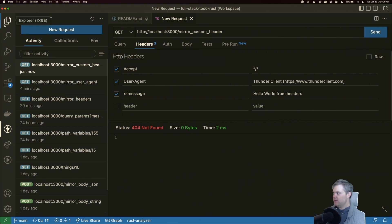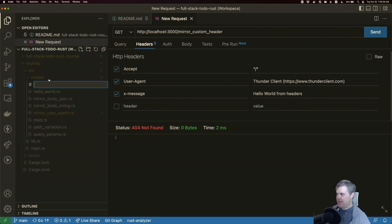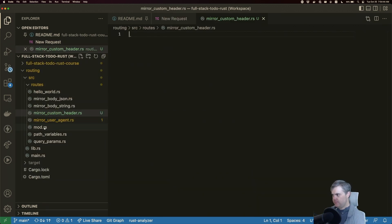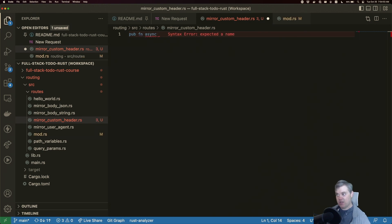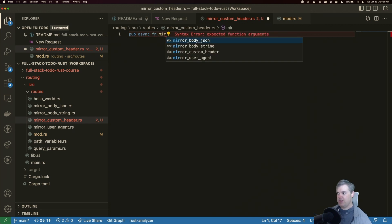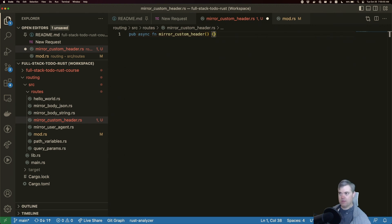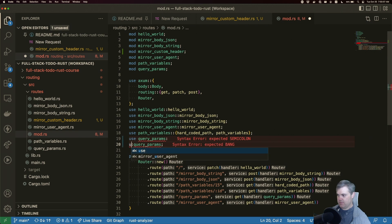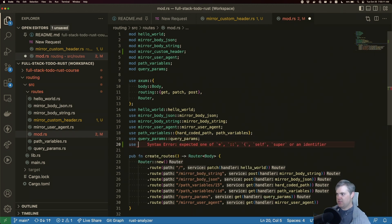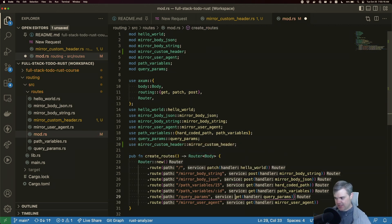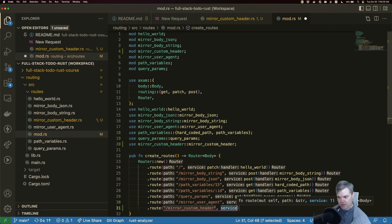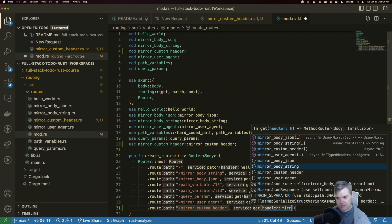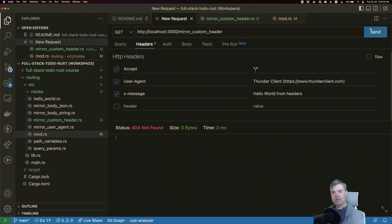So we at least get a 200 response. I'm going to come into routes and create a mirror_custom_header.rs file, then mod that in. I'll write a pub async function called mirror_custom_header, add it in, and then register a route for it — a GET to /mirror-custom-header. That should be good and now gives us a 200.